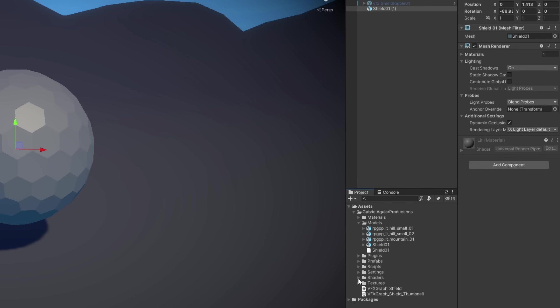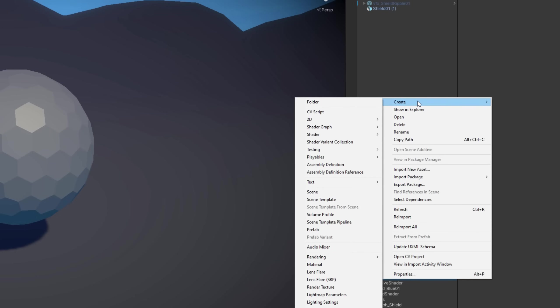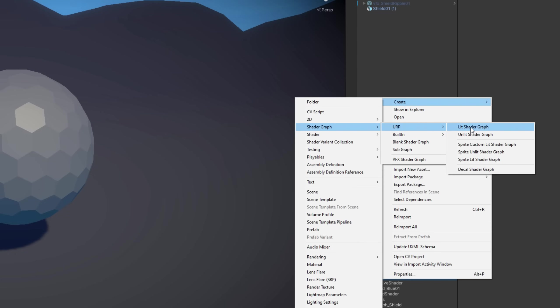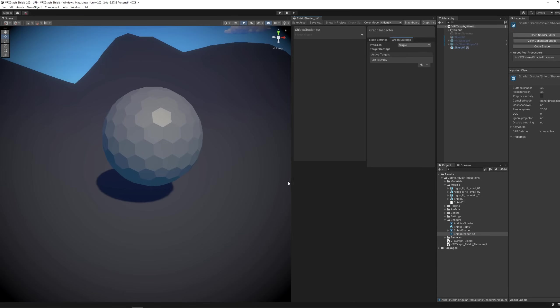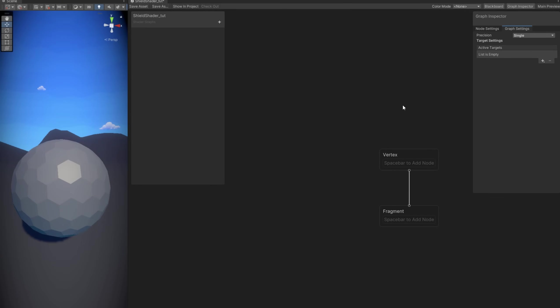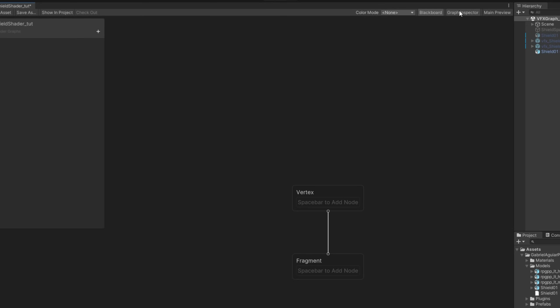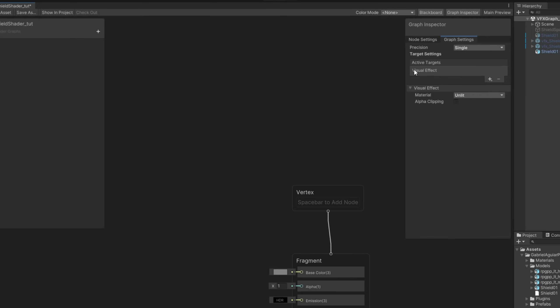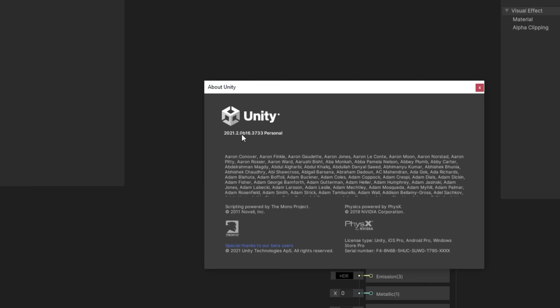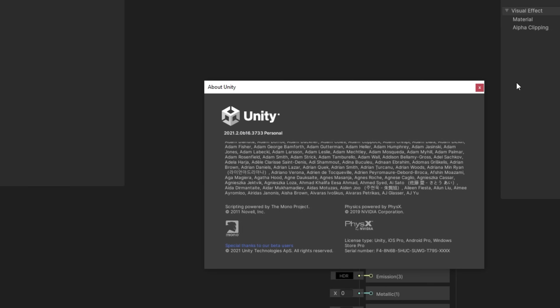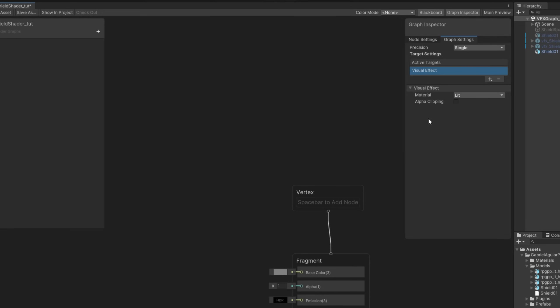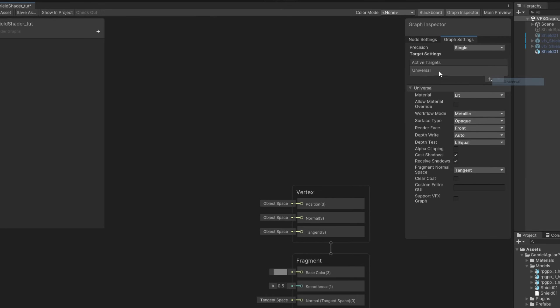So with right click I'm going to create a Shader Graph. You can create a blank shader graph or a lit shader graph. Rename it to shield shader. Double click to open it up. In the graph inspector for the targets, you can use Visual Effect and set the material to lit so you can have shadows. But this will not work with VFX Graph if you are using a lower version than this one which is 2021.2. Because now in VFX Graph we can use lit objects in the universal render pipeline. And we also don't need to say visual effect. Now we simply need the universal target. And then down here we can turn on support VFX Graph. Pretty cool.